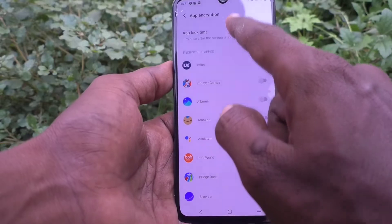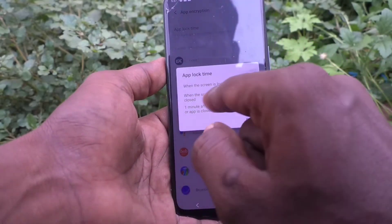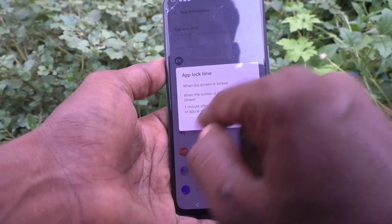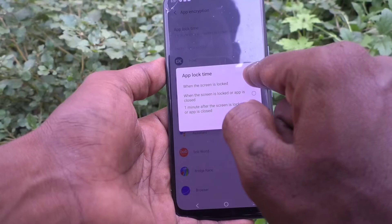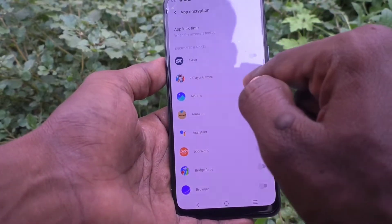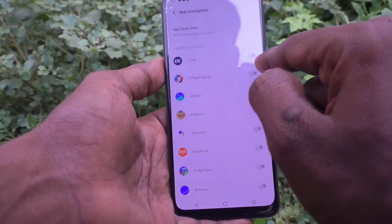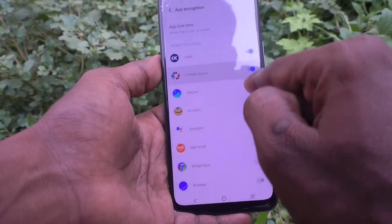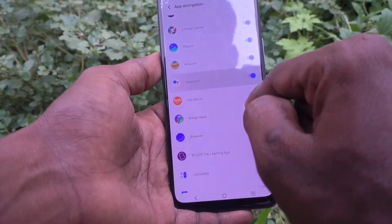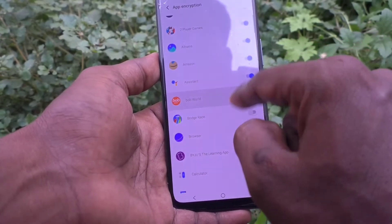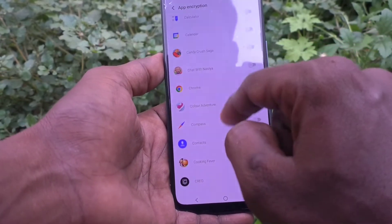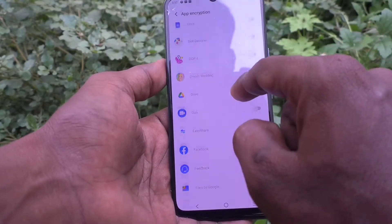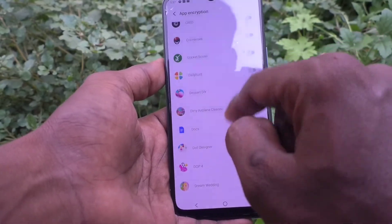Click here and I select 'When screen is locked' — when the screen is locked, app lock will be applied immediately. Here I select apps including Amazon and Firefox.